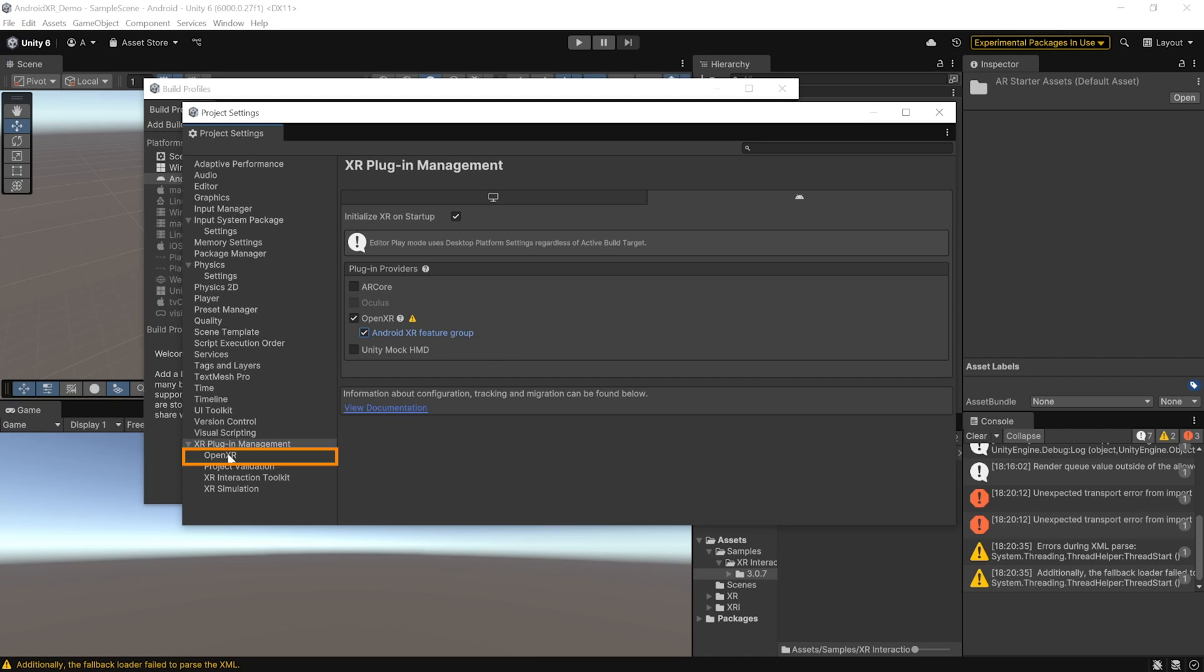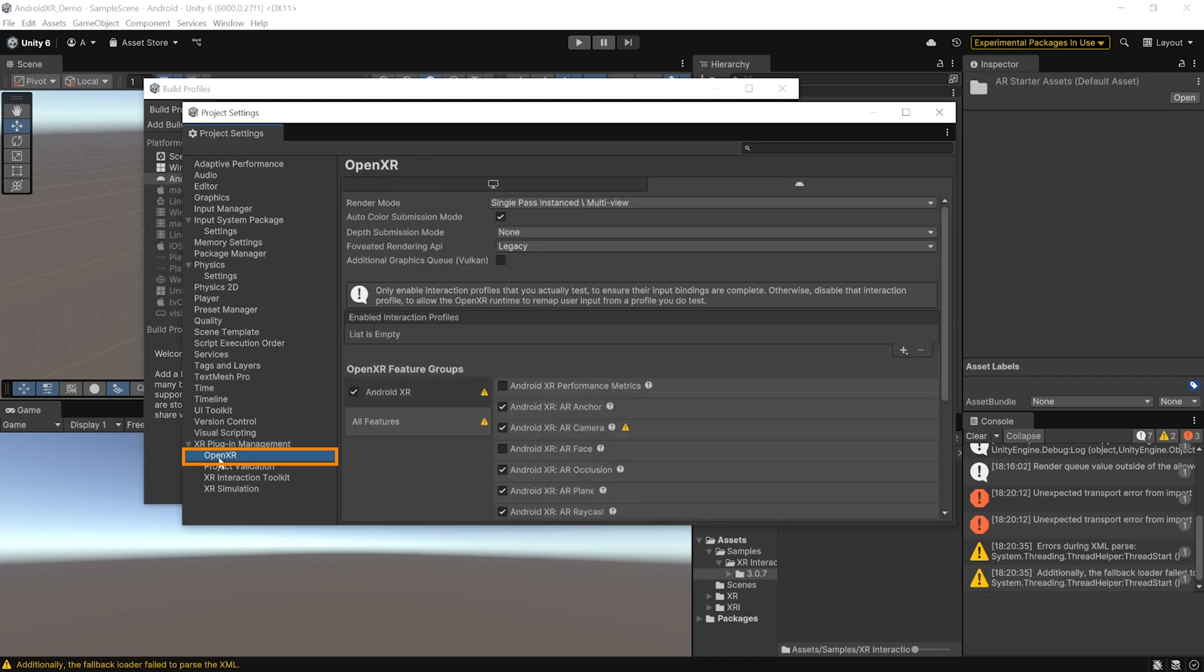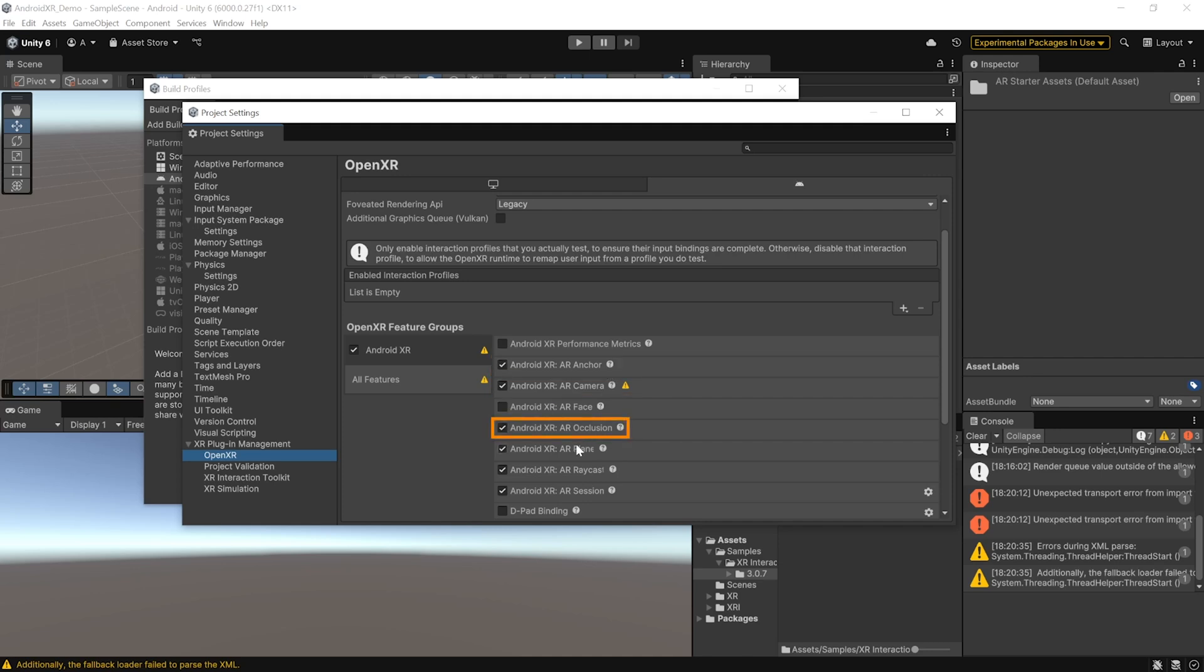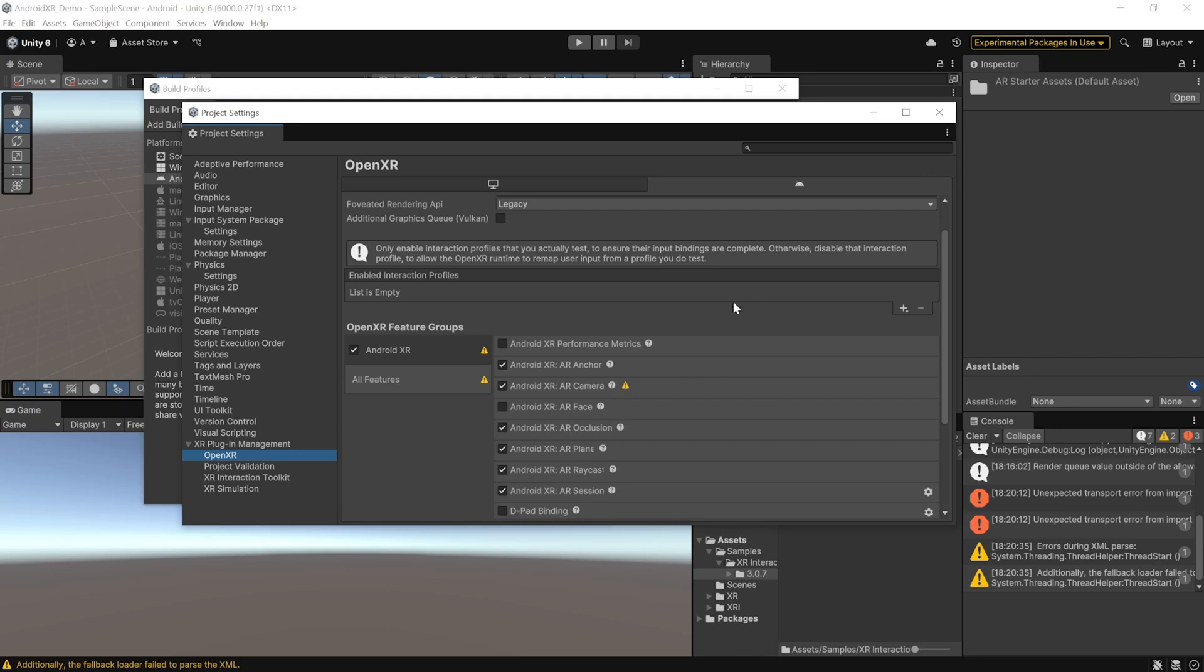Now, what this does is, if you navigate inside OpenXR, it would have checked all the boxes for some of the OpenXR feature groups related to AndroidXR. Like the AR Camera, AR Anchor, Occlusion, Airplane, Raycasting and AR Session. Now, it's important to make sure that all these boxes are checked if you want to use the respective feature group.